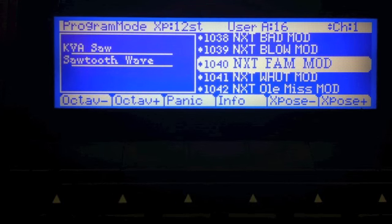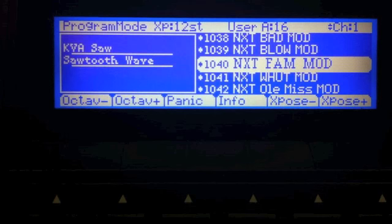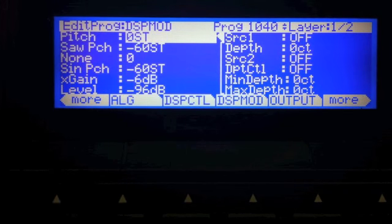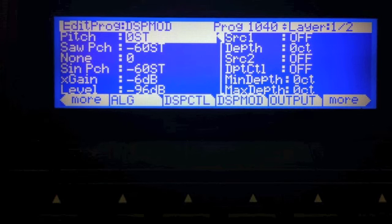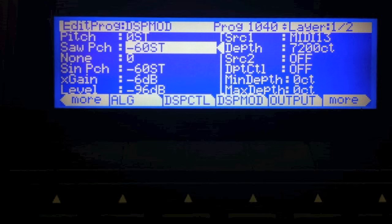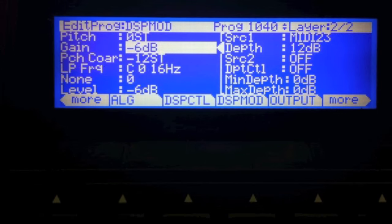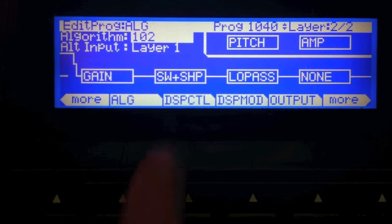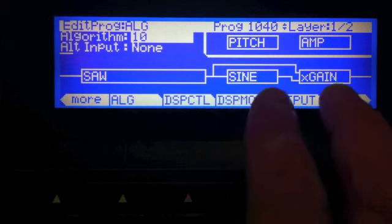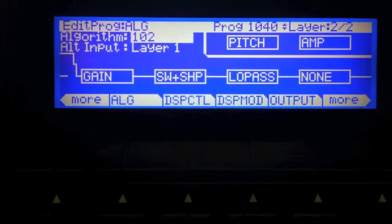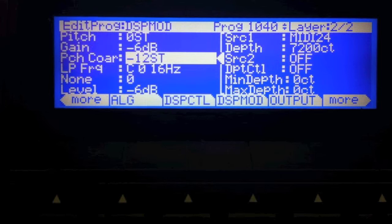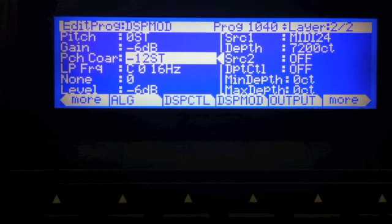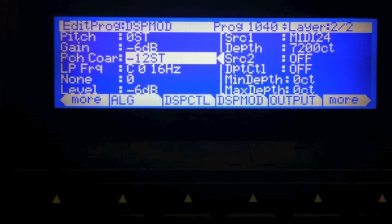So FAM. The main thing I modified here, if you go to the DSP mod page, is the ranges. The controls affect saw pitch and sine pitch and pitch coarse for the saw plus shaper block. So sine and saw and saw plus shaper.